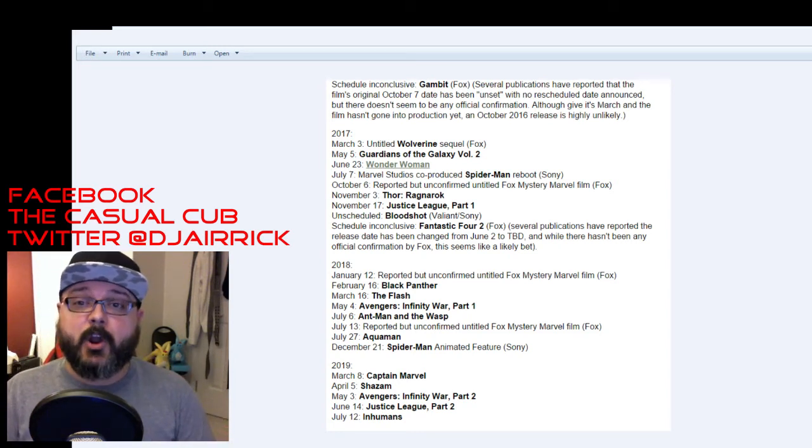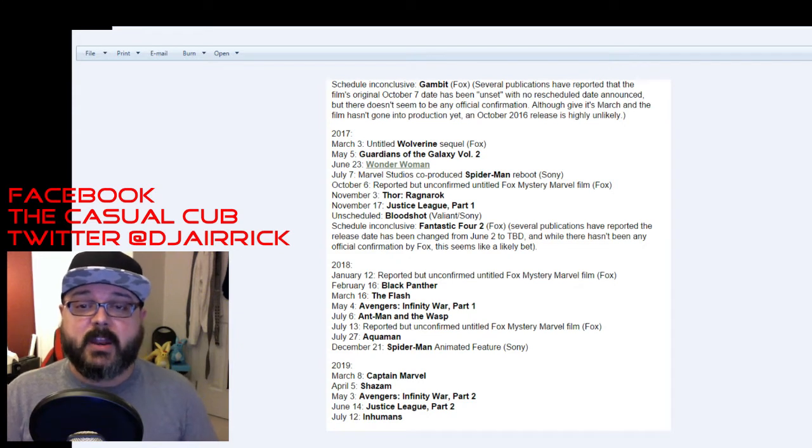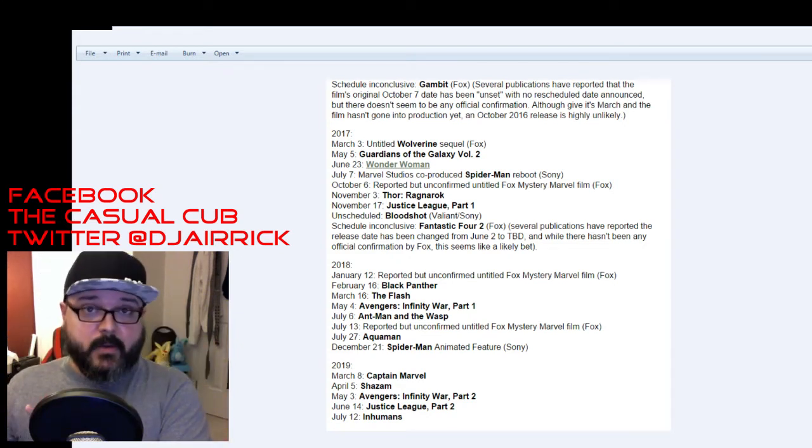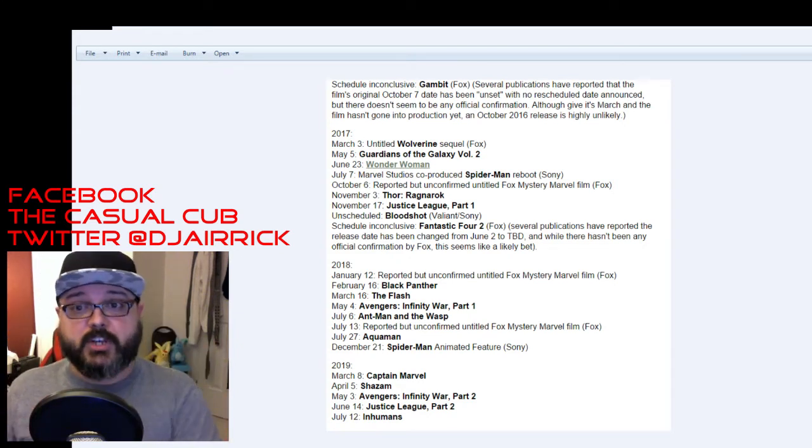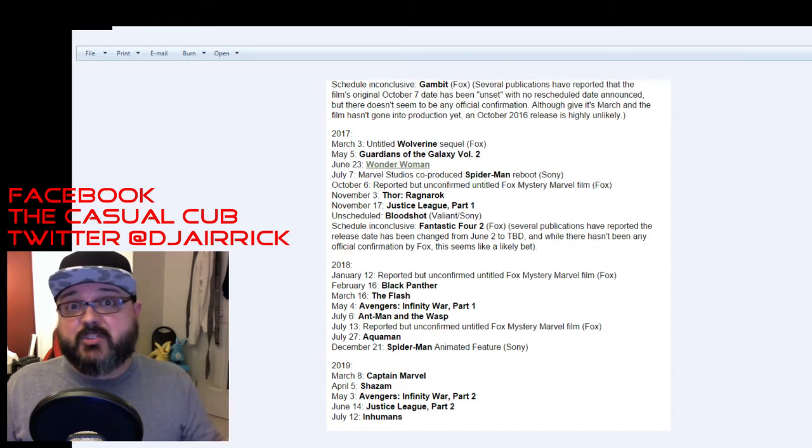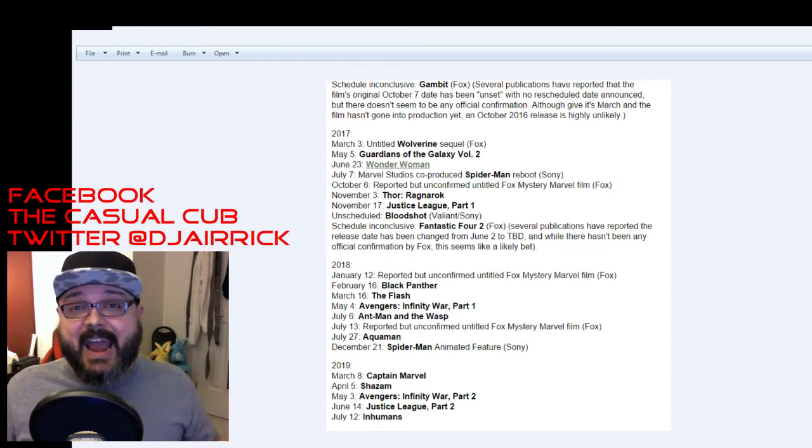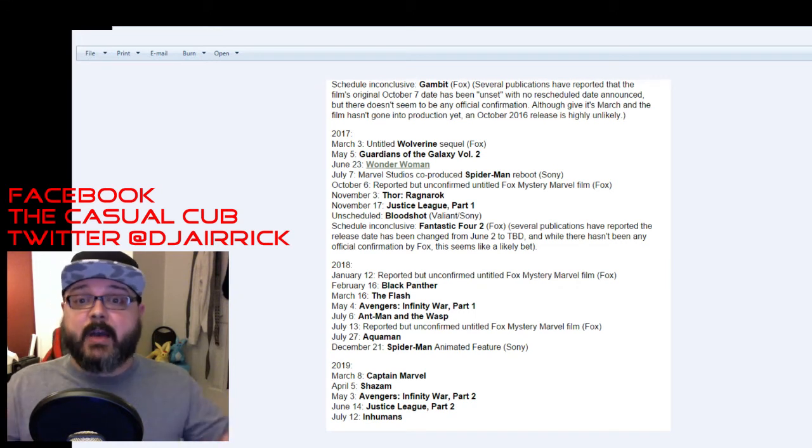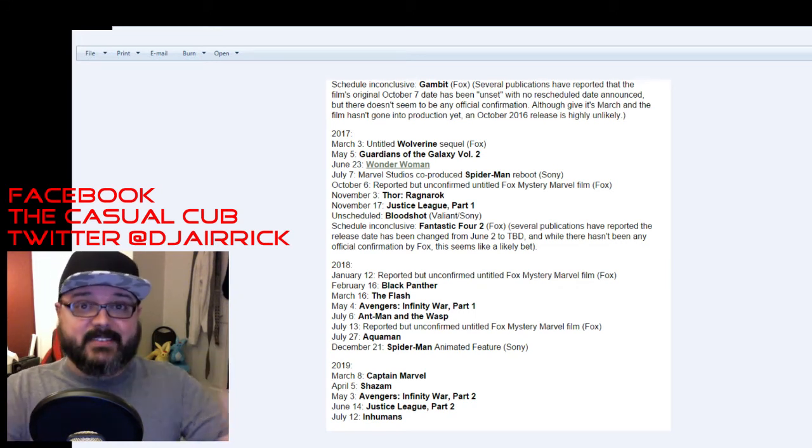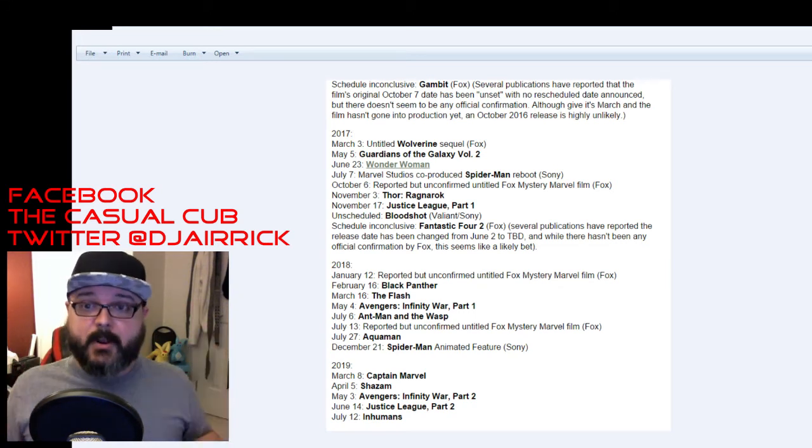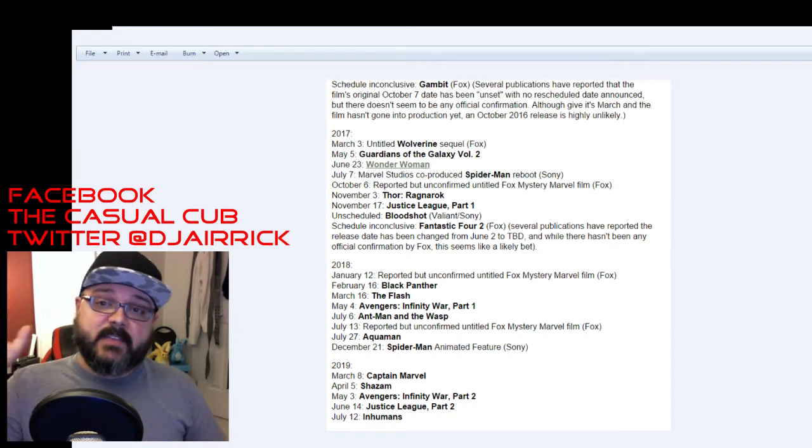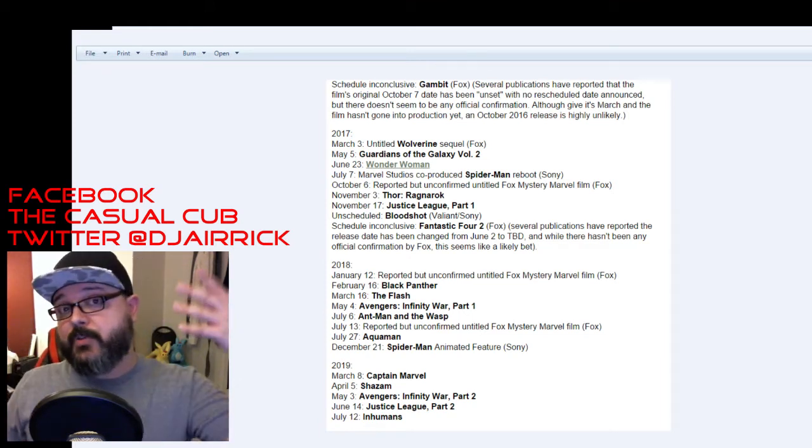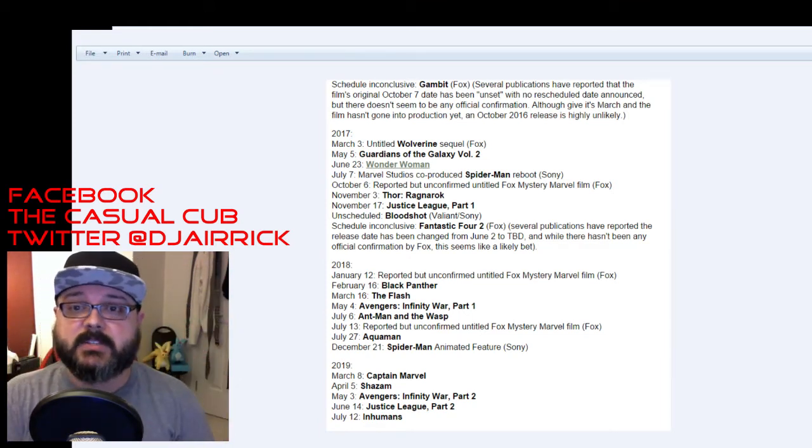June 23rd is the Wonder Woman film, which is going to piggyback off of Batman vs. Superman Dawn of Justice. Don't know much about it. She looks great as Wonder Woman. I will reserve my feelings about it after I see Batman vs. Superman. But right now it's a June 23rd date for the solo movie. It's going to be a period piece similar to the first Captain America movie. Let's see if they can make her work in the DCU like Thor works in the MCU. That'll be interesting.